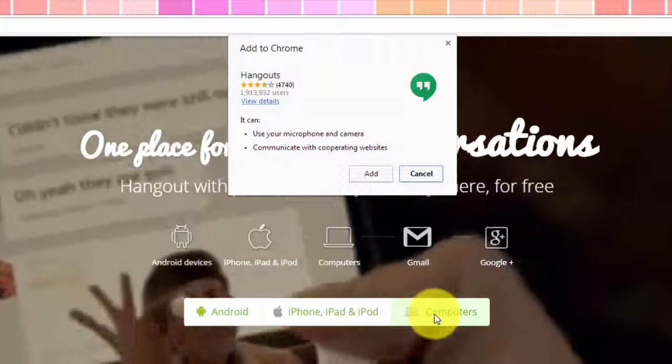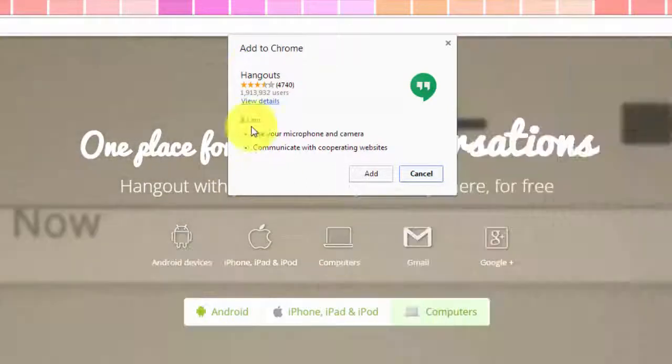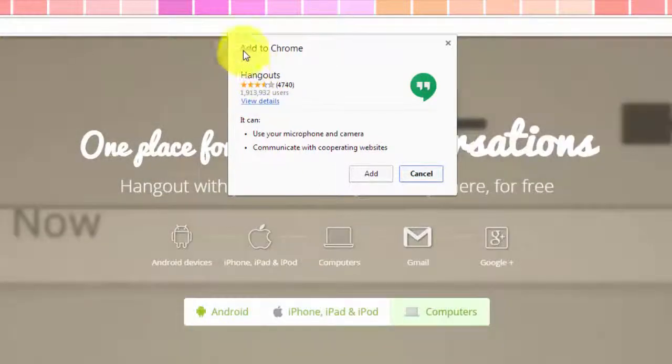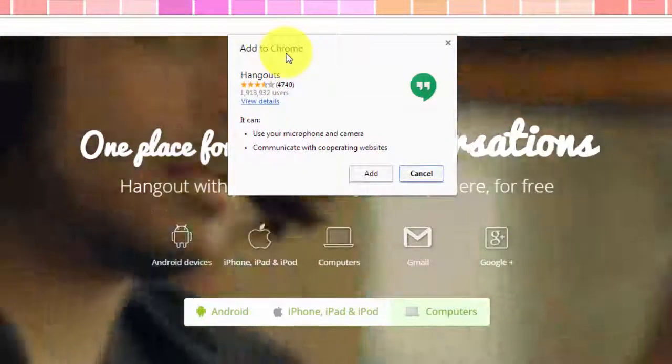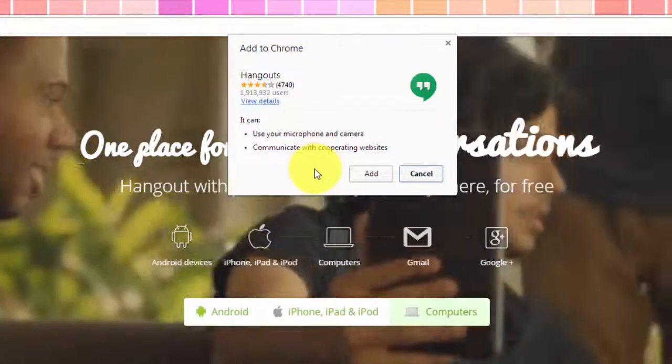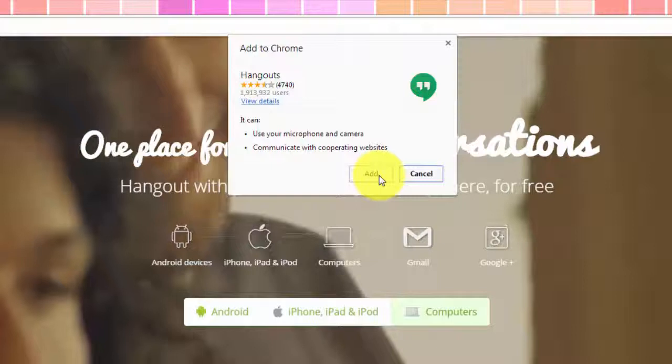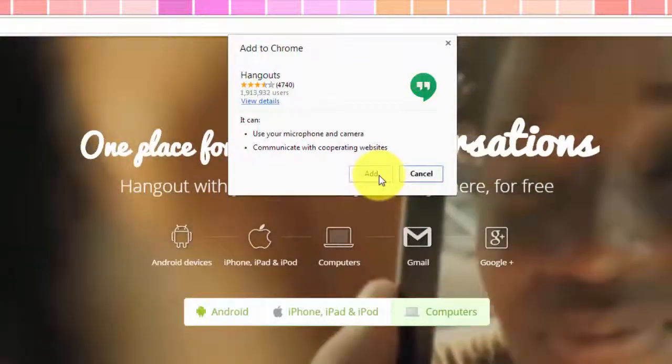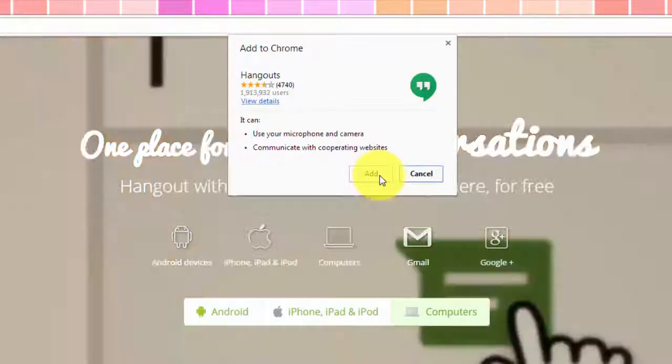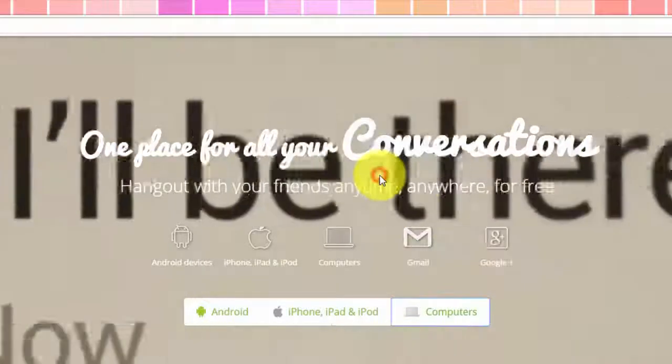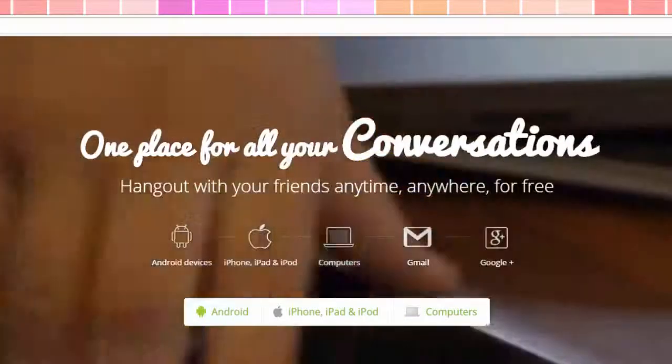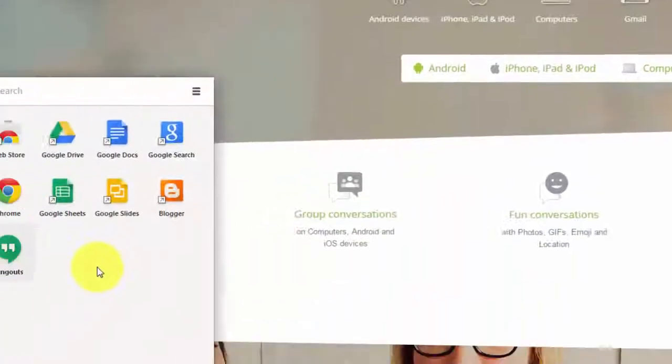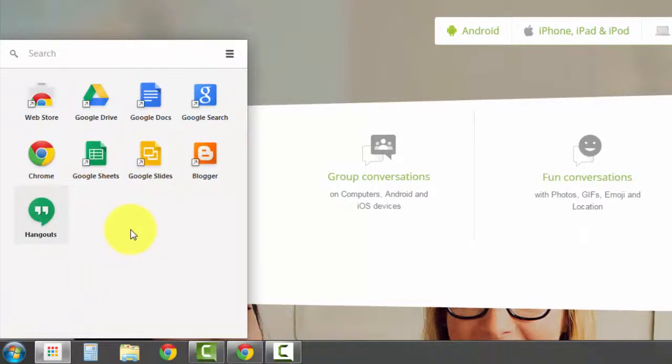This is actually a Google Chrome extension, so it'll pop up and say, would you like to add this to Chrome? And I do, so I'm going to click the Add button. And now it's going to show up in my app launcher.